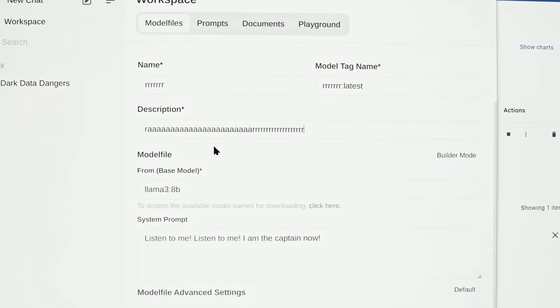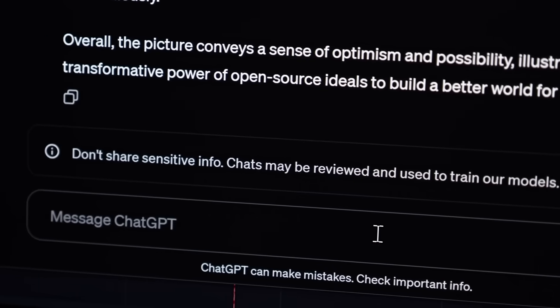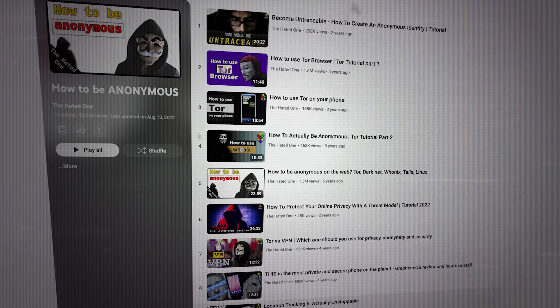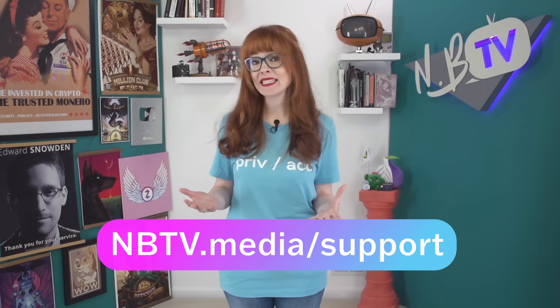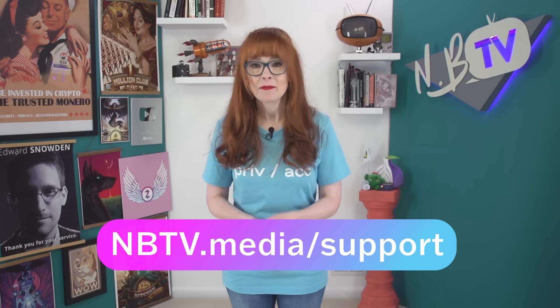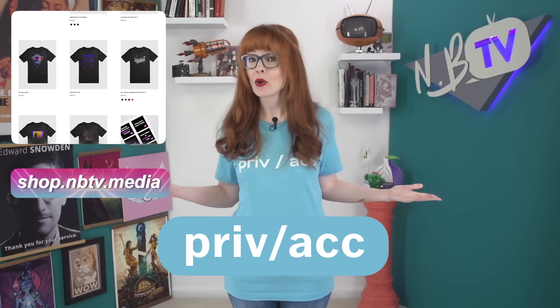And that's it — you are now a pro at running fully private open-source AI models on your own computer. Why trust your data to someone else when you don't have to? With Ollama, you're getting the best of both worlds: cutting-edge AI technology with complete control over your privacy. A huge thank you to The Hated One for his tutorial — he has a great playlist on his channel about how to be anonymous that you should check out, linked in the description. If you found this video helpful, please consider supporting our work. NBTV is a nonprofit that creates free educational material to help people protect against overreaching surveillance. Visit nbtv.media/support to set up a monthly or once-off tax-deductible donation.